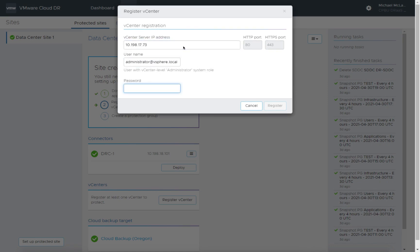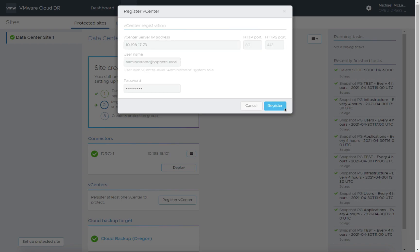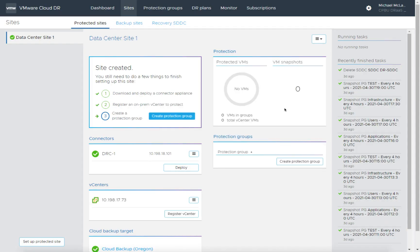Paste in that. The default user here is an administrative level user, and I've got the password for that. We'll go ahead and register this. So this is going to create the DRAST connector and the vCenter relationship for this protected site.